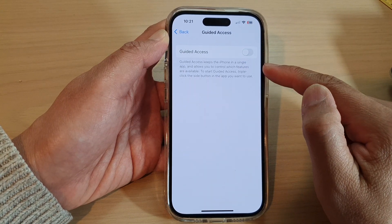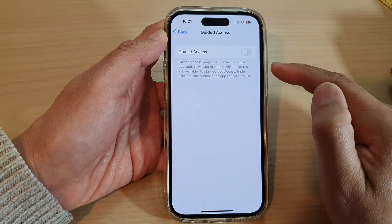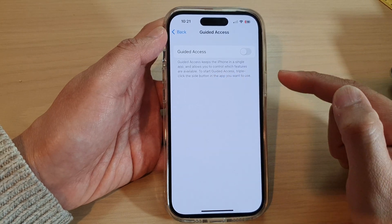Guided access keeps the iPhone in a single app and allows you to control which features are available.